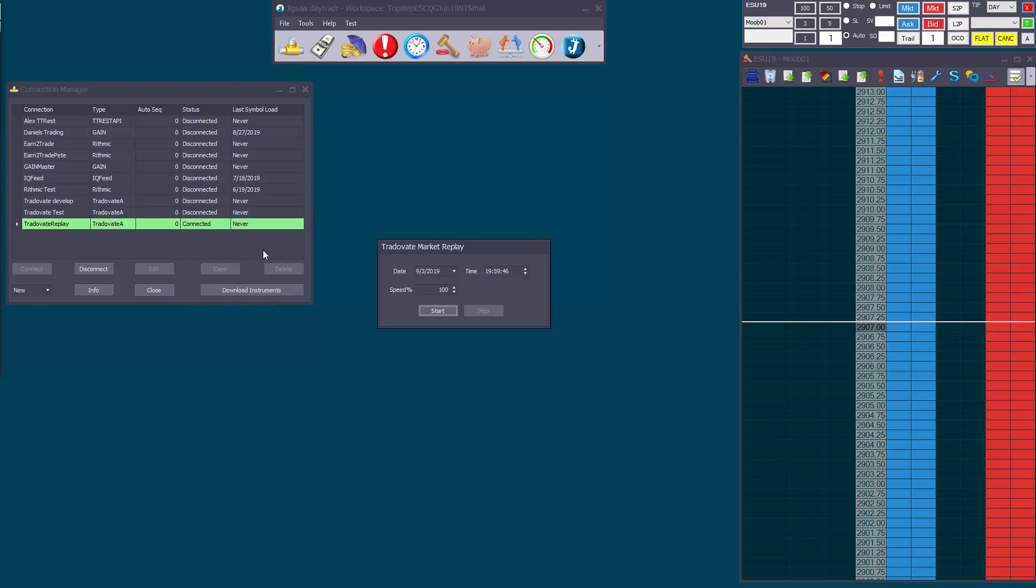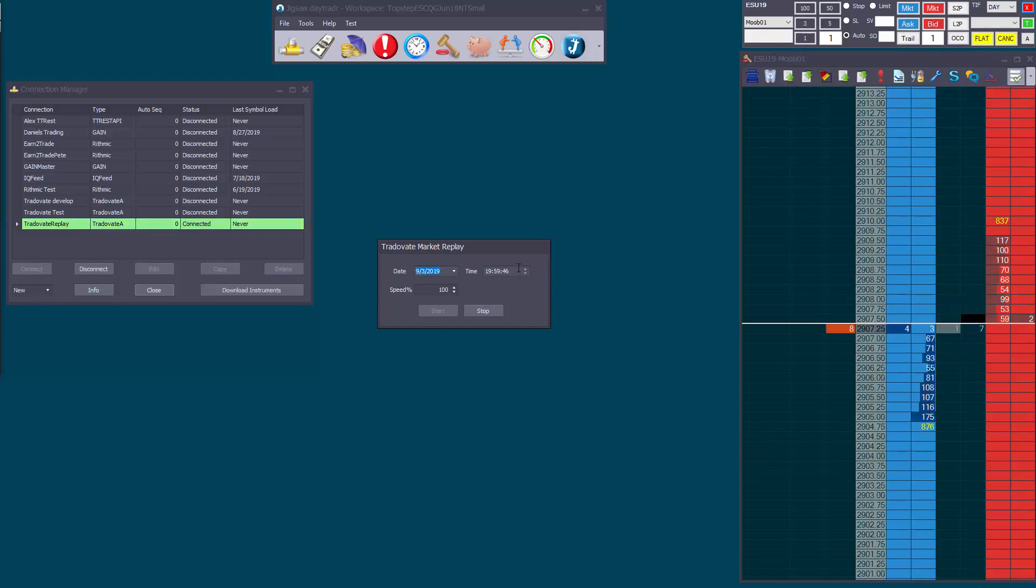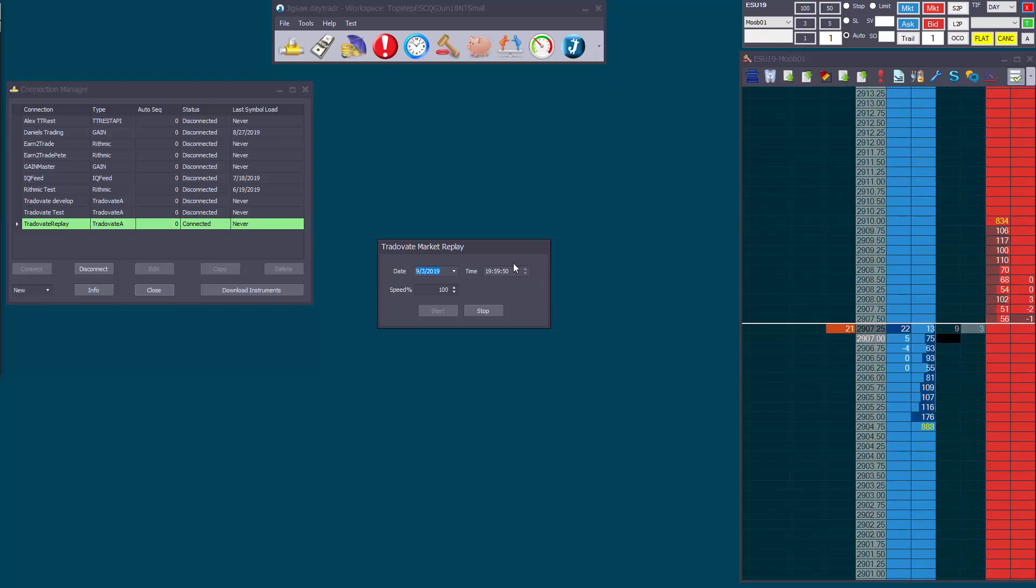When you connect, this window here will appear. You can enter a start date and a start time for the replay. This is in local time, the time on your PC, it's not in the market's time.